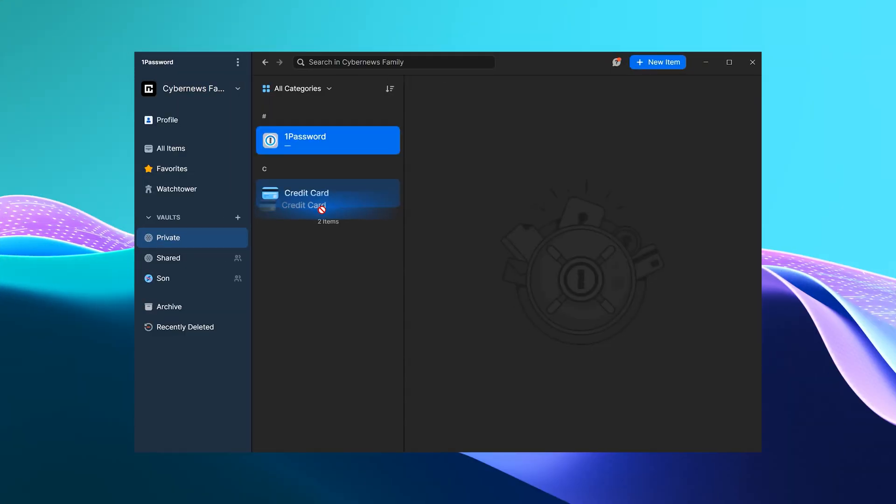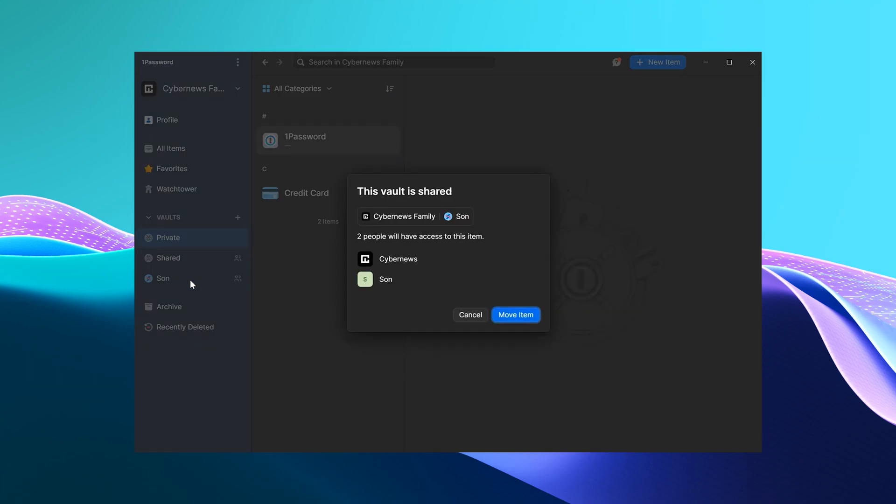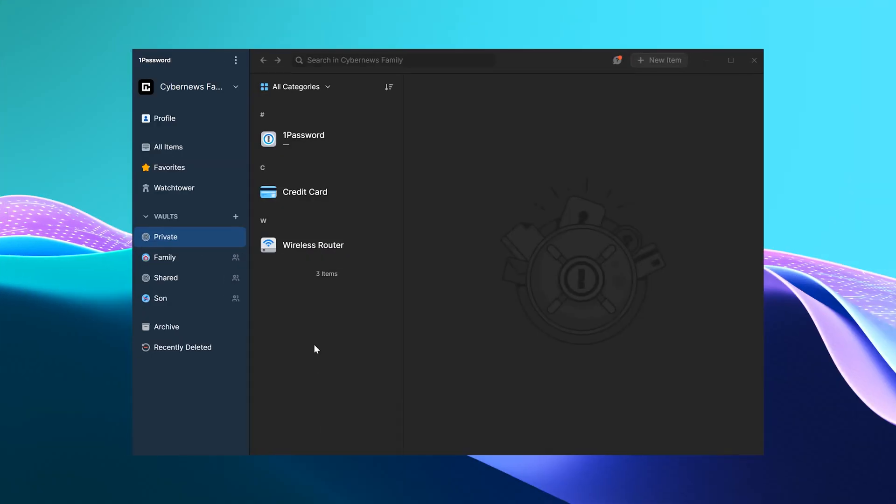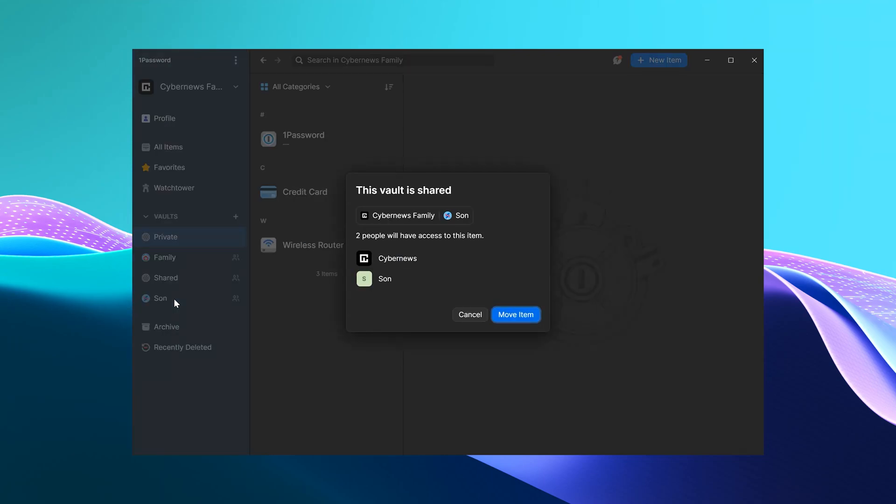Let's say someone in my family wants to shop online. I'll drag my credit card info into his vault. After he's done shopping, I can remove the credit card info from his vault. Oh, maybe someone has forgotten our Wi-Fi password again. I'll just drag that password right into their vault. And the problem is solved. It shouldn't be asked ever again. Hopefully.